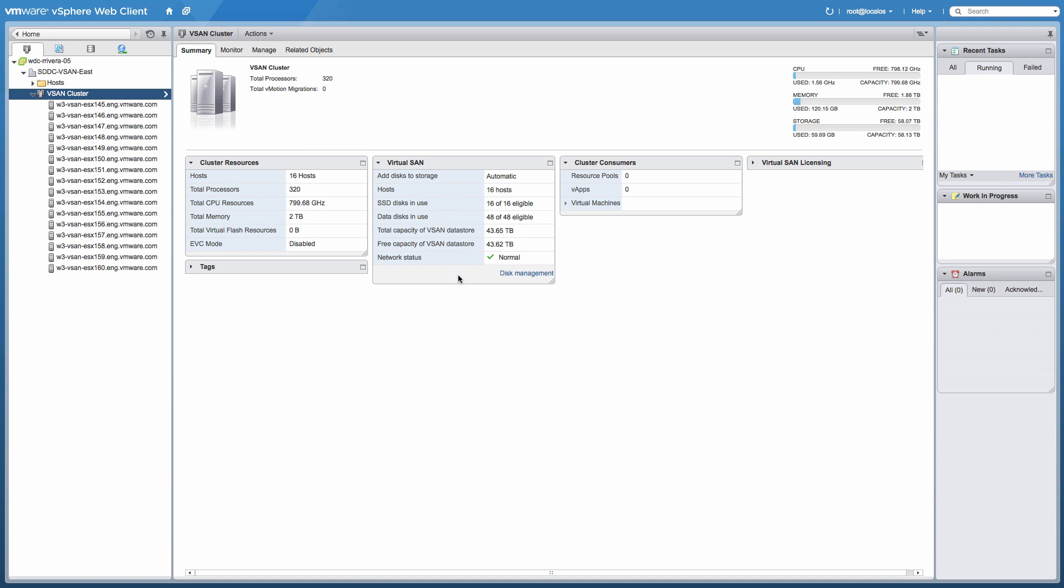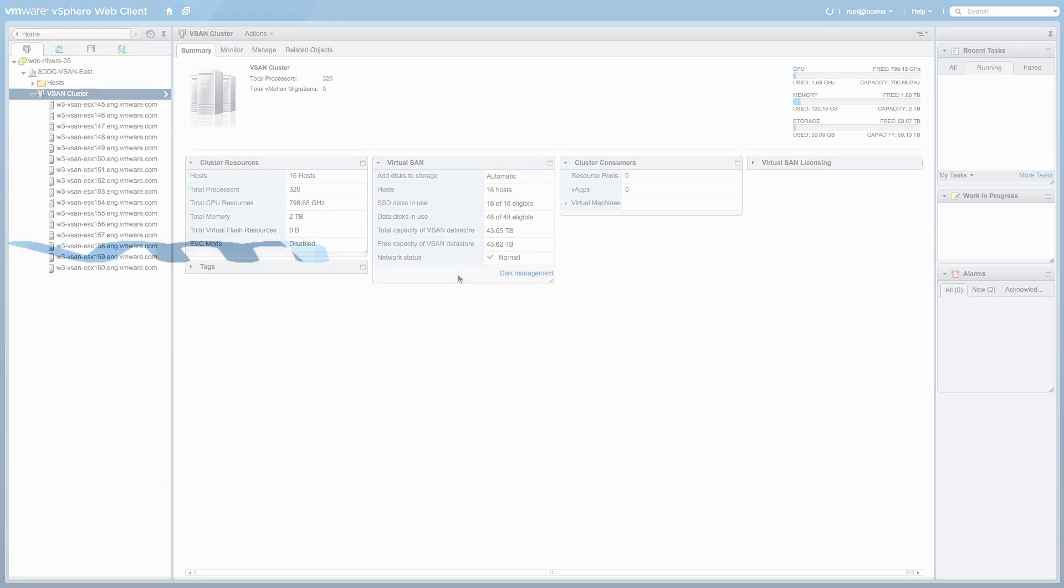This concludes the demonstration on how to configure a Virtual SAN 16-node cluster with vSphere distributed switch. For more details and documentation about VMware Virtual SAN, please visit the VMware Virtual SAN product page. Thank you.